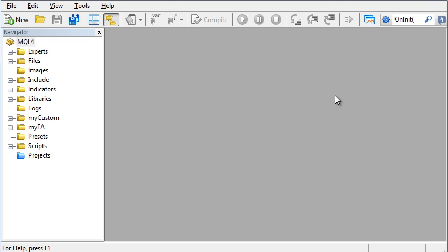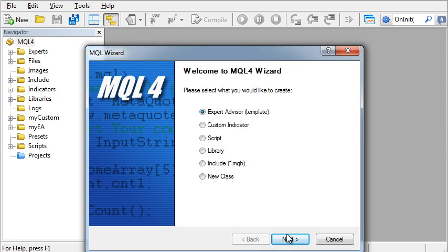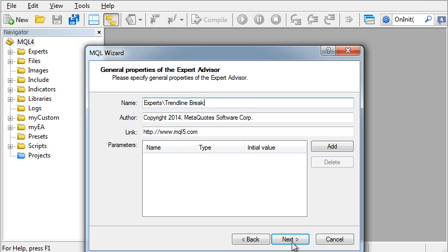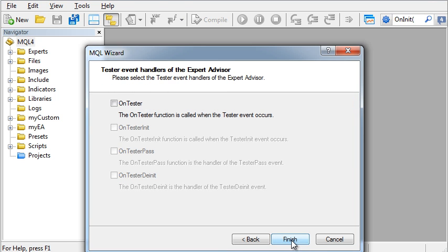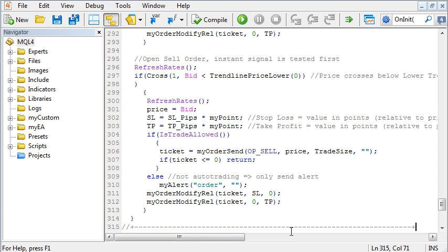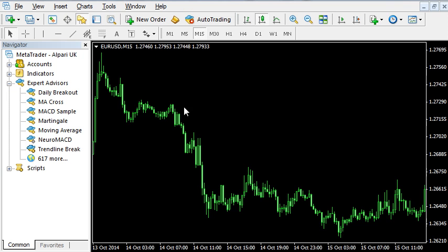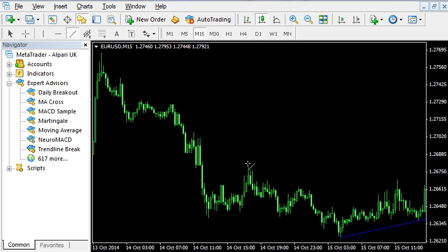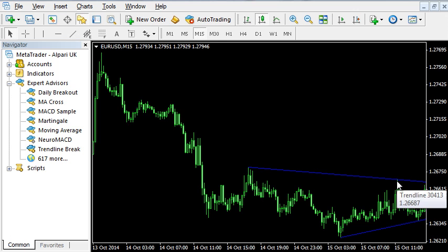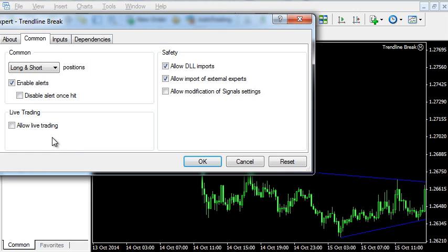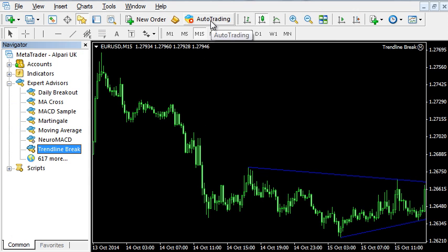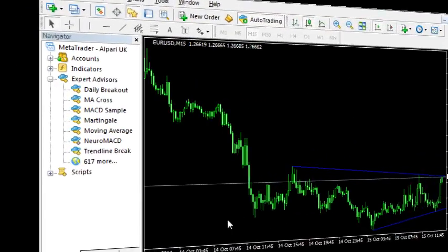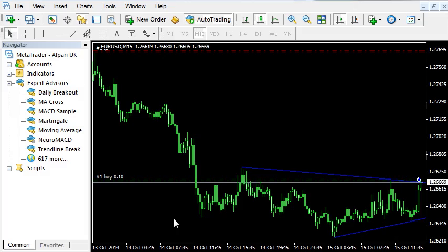Copy the source and let's try it. Draw two trend lines or horizontal lines in the chart forming a triangle pattern. Attach the expert advisor to the chart. As soon as the price breaks through one of the trend lines, the order is executed.